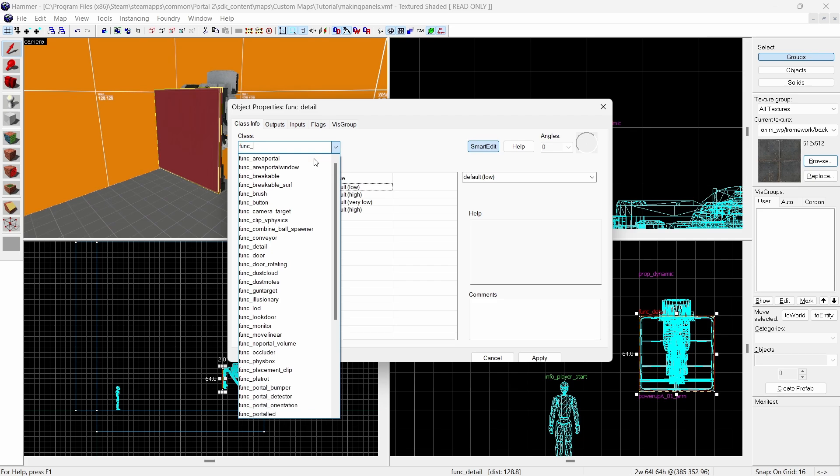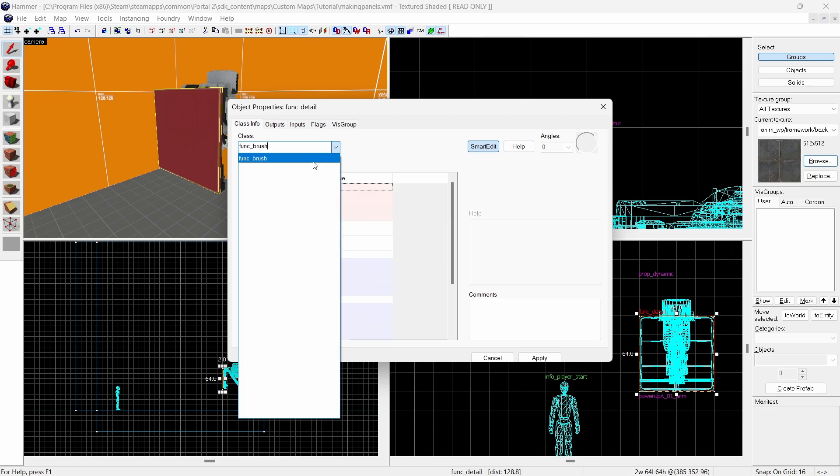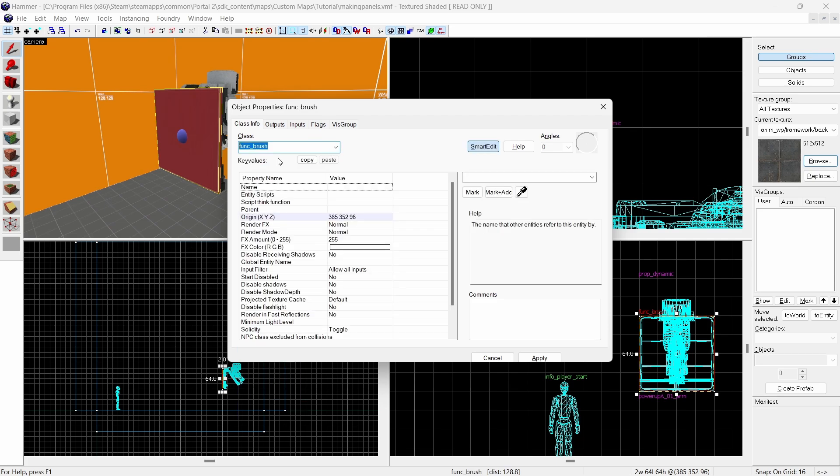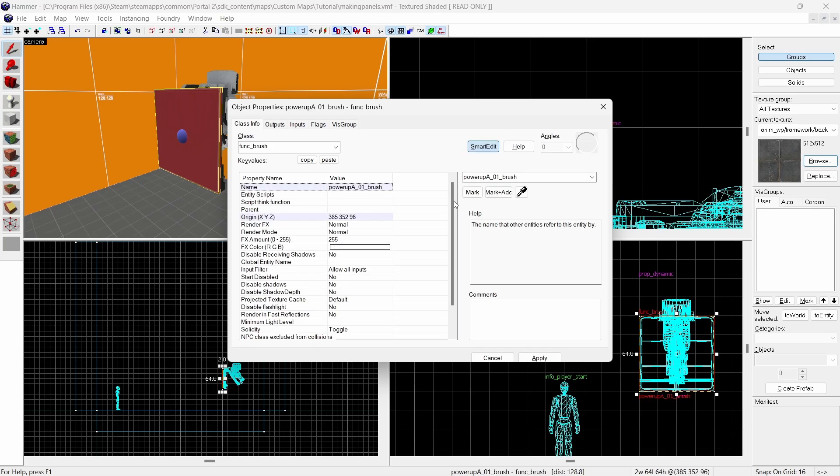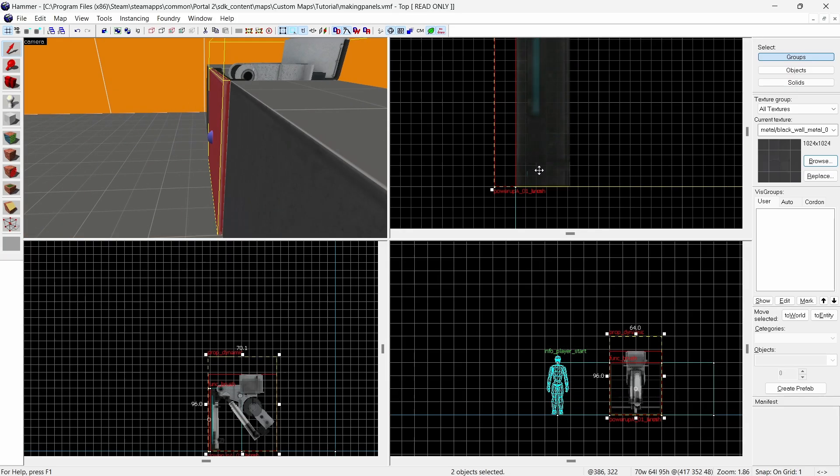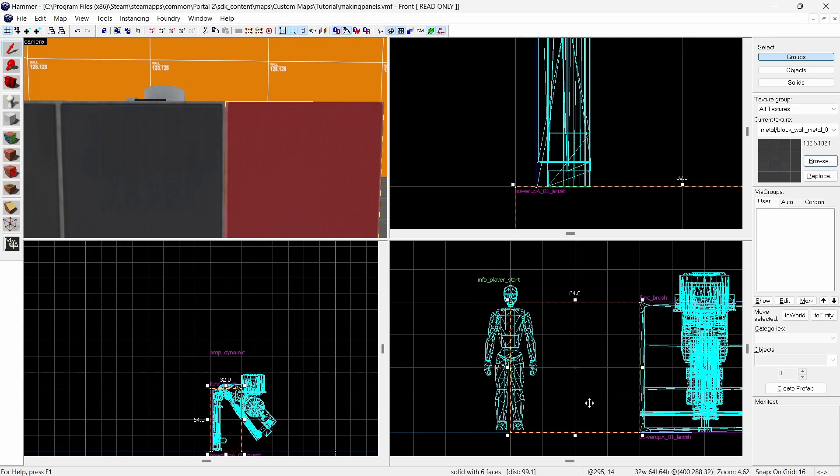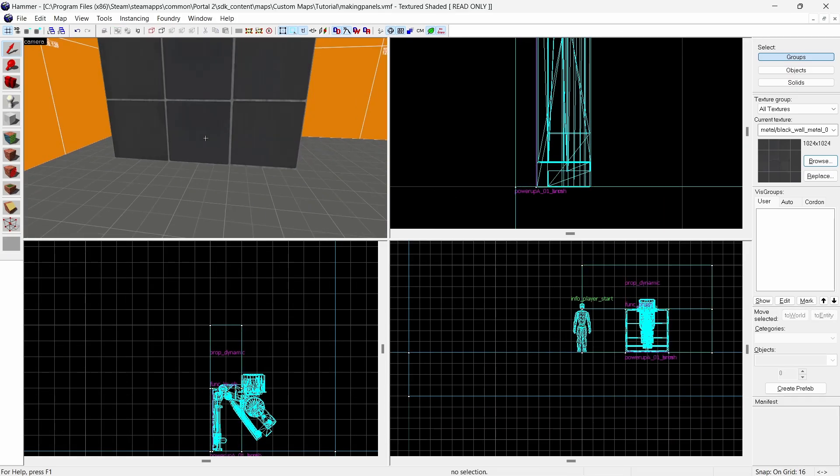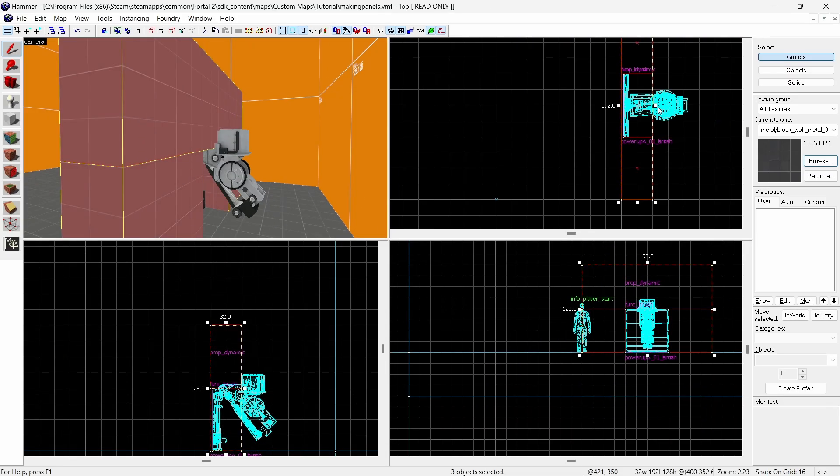Use ctrl T to turn it into a func detail then turn it into a func brush. I use the same naming convention as the arm model but this time I end with brush instead of arm. Then set the parent to the arm model. I'm also going to create a wall for this panel to be fit into but normally you'd create the wall first then cut it out a hole.